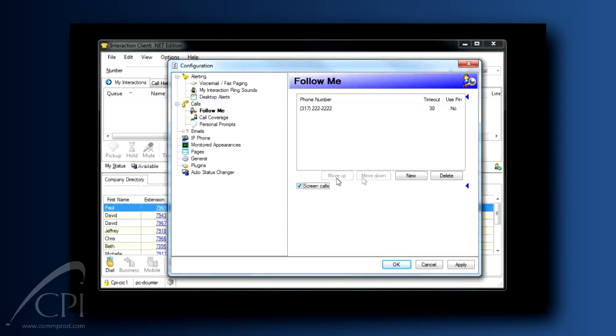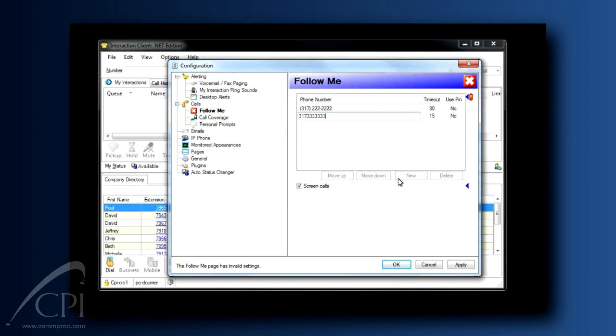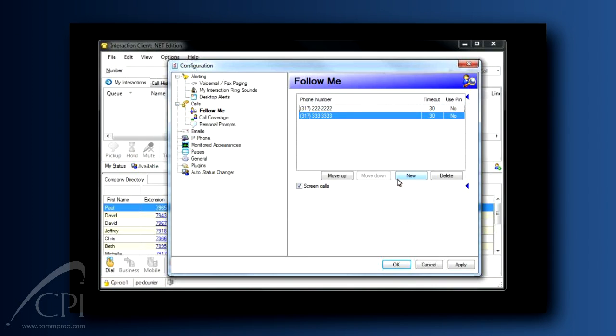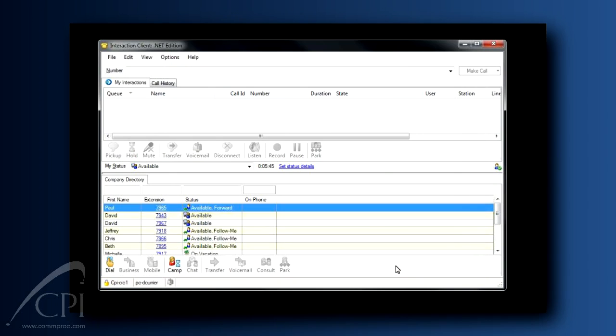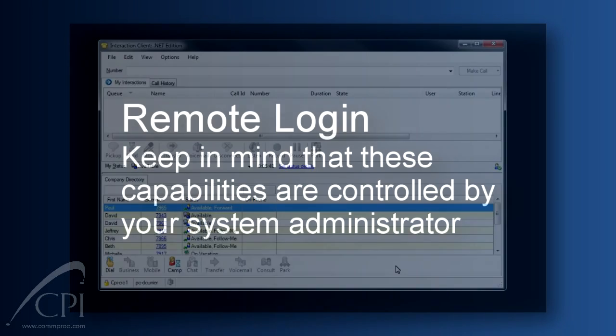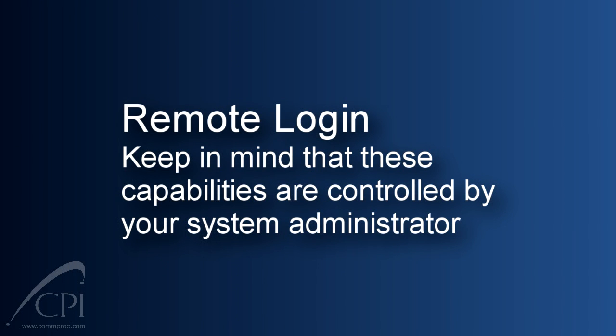If you want the system to follow to multiple phone numbers, you just keep adding them here in this box. One final note of caution, though. If you want the system to follow you to multiple numbers, remember that your caller is waiting while the system tries each of those phones. Be sure to consider that customer experience as you set this up. Let's move on.